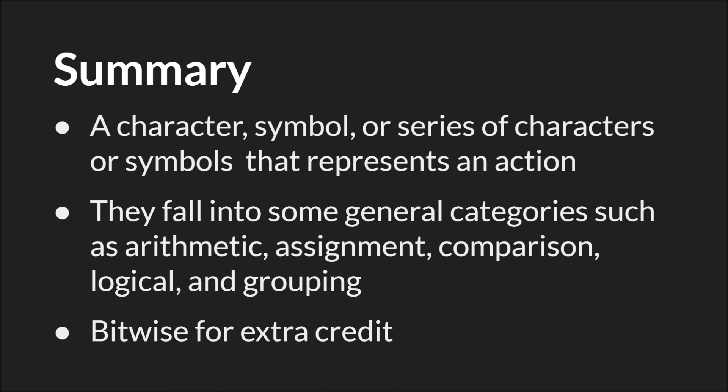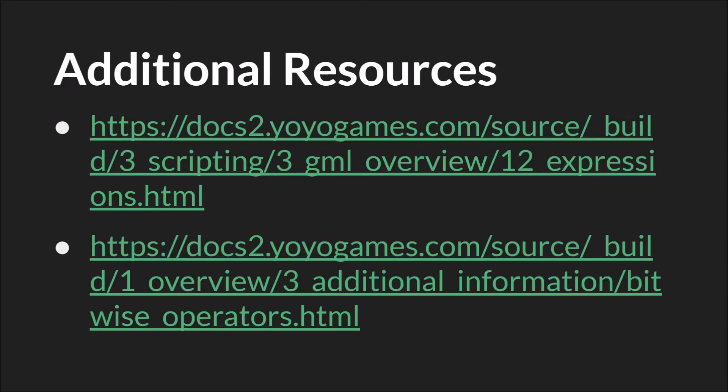As always, the links in this slide will be below, along with links to the source code and the slides themselves. That's it. Thanks for watching.